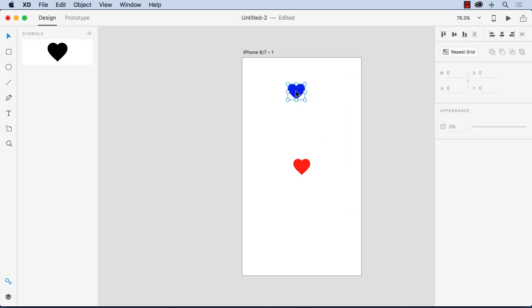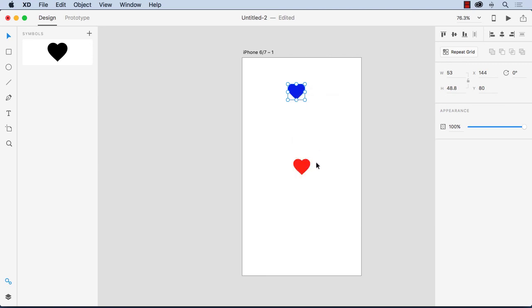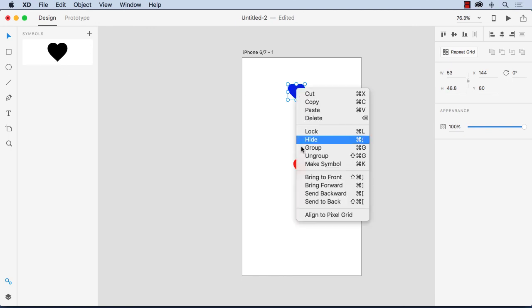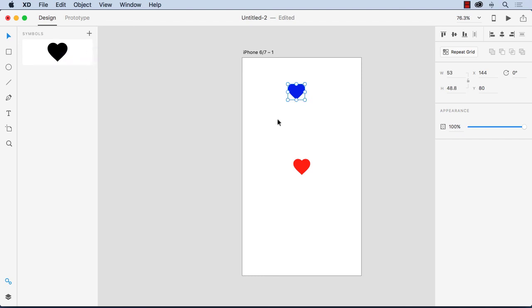Now if you regroup it you'll notice that there's no big change to the original but what you can do here is you can just say look let's make that a symbol too and boom we've got two symbols. If you want to remove a symbol from your symbol library it's not that hard. What you do is you just right click and select remove symbol and it's gone.